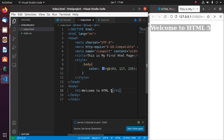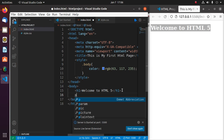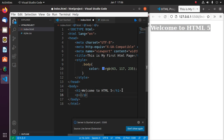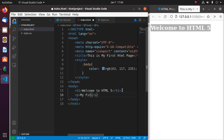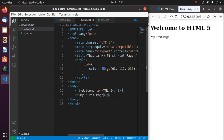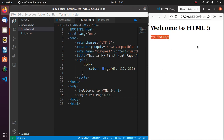If you change any element in the file, you will see the change reflected on the live server automatically. If you like this video, please like, comment, and share. Thank you so much for watching.